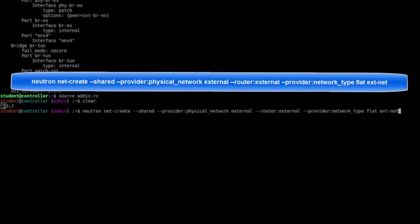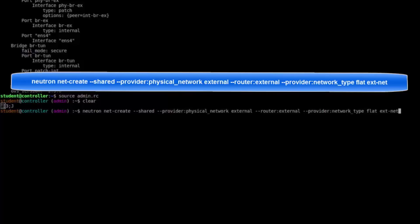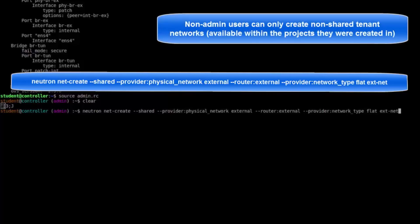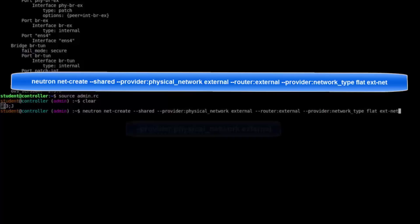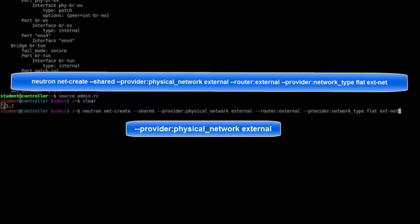Neutron net-create instructs Neutron that a new network is about to be created. When we create a network as admin, we have the ability to create a provider network. When we create a network as a tenant, we can only create tenant networks. We're currently logged in as admin, so let's practice creating provider networks. Our first flag, shared, means just that. This network may be accessed by all tenants. Only an OpenStack admin has permissions to enter the shared argument.